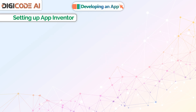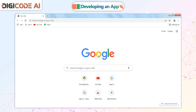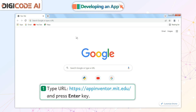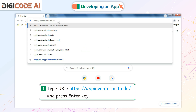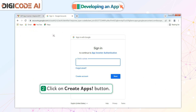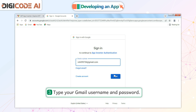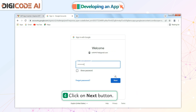Setting Up App Inventor. For setting up App Inventor, we should have a Gmail account. To create an app using App Inventor, follow the given steps. Type the URL https://appinventor.mit.edu and press Enter. Click on the Create Apps button. Type your Gmail username and password. Click on the Next button.